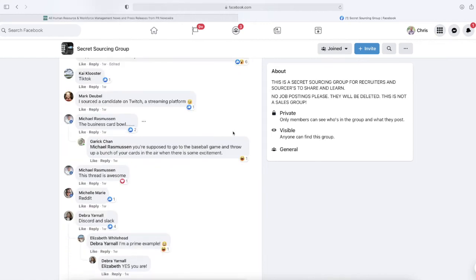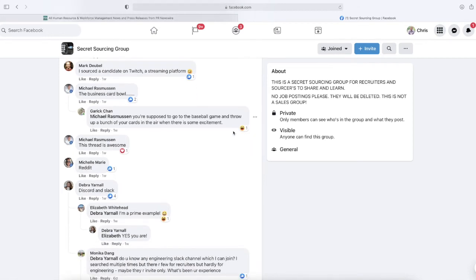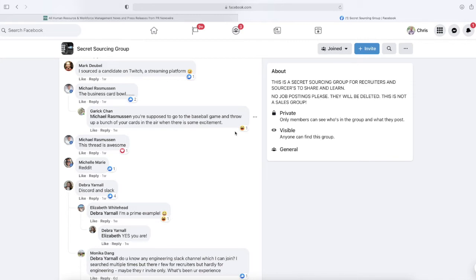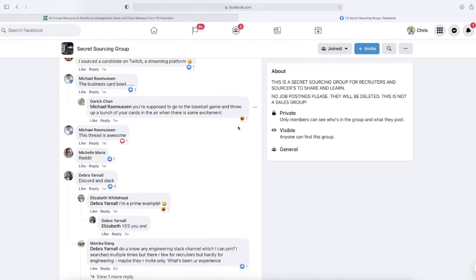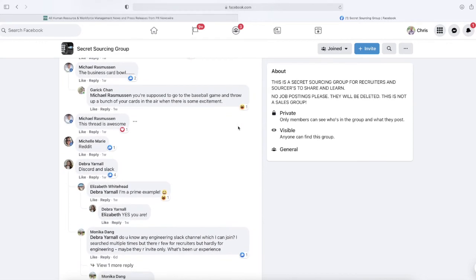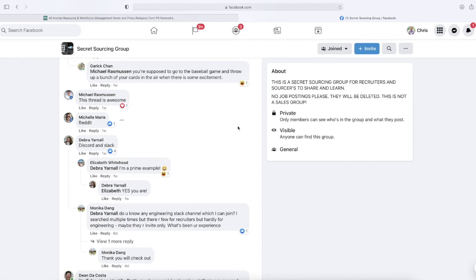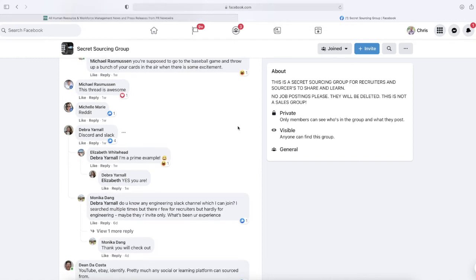Kai says TikTok. Mark says, 'I've sourced accounts on Twitch, a streaming platform.' Michael Rasmus mentions the business card bowl—that's interesting. If you go to networking events, which are kind of few and far between these days, the business card bowl is interesting if you're a recruiter. I suppose you could just grab a handful there and read them before you walk into the event. Michelle says Reddit. Deborah says Discord and Slack.